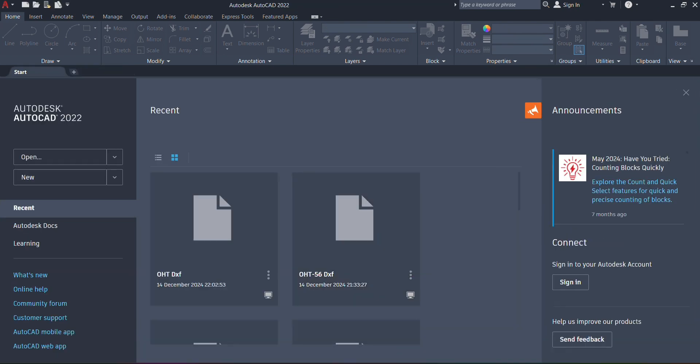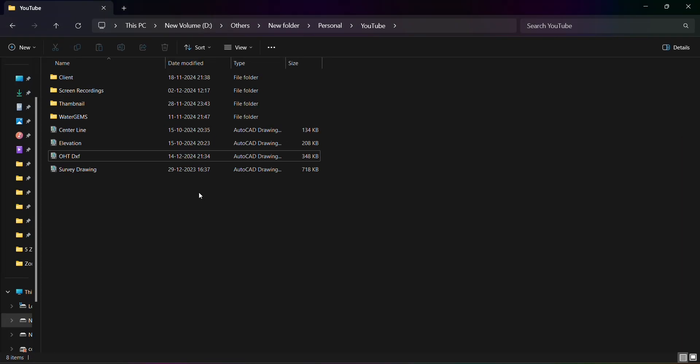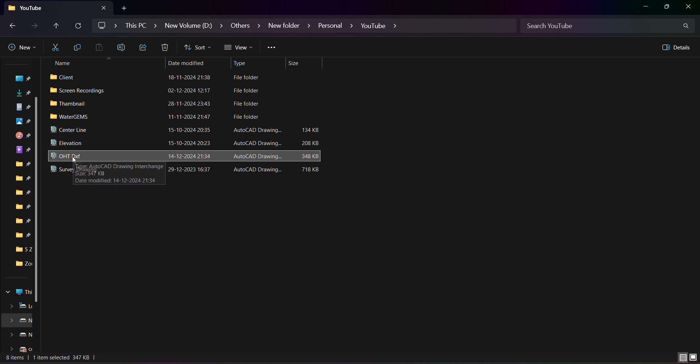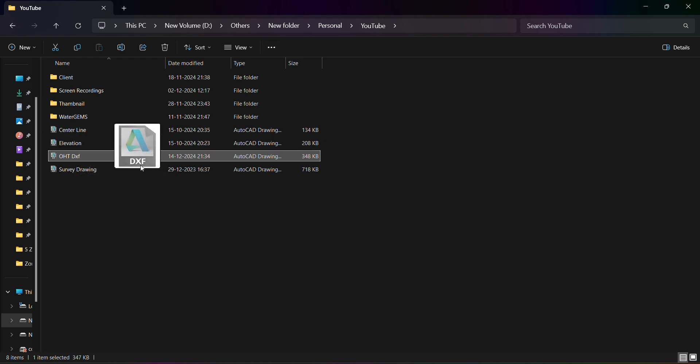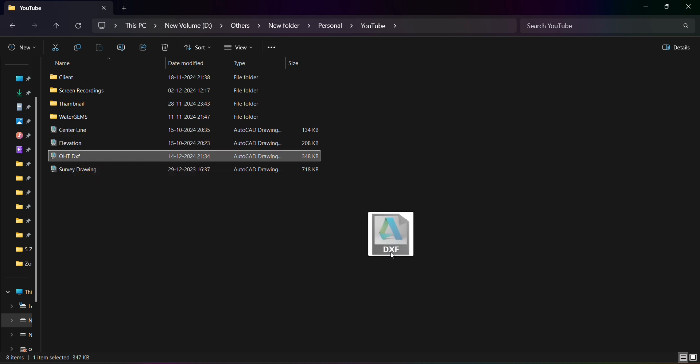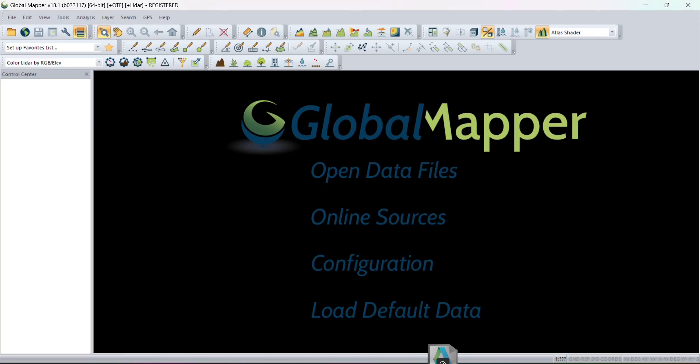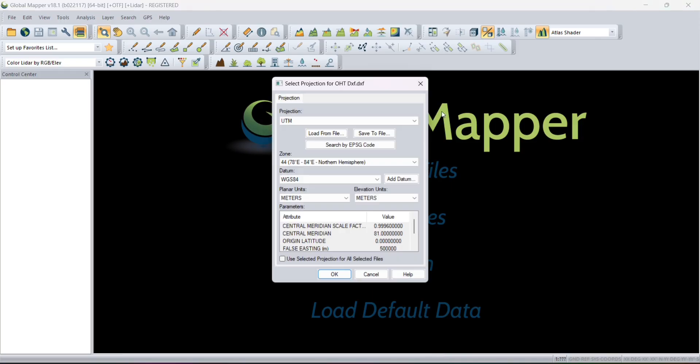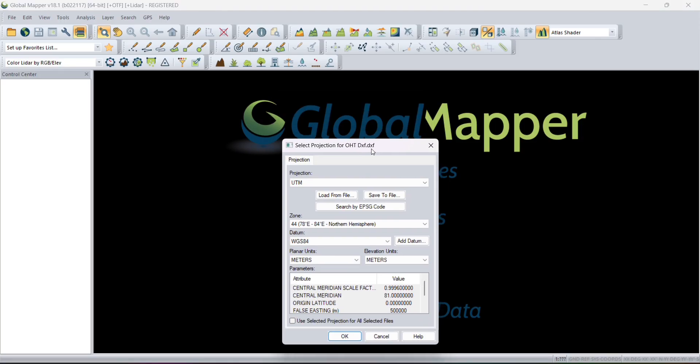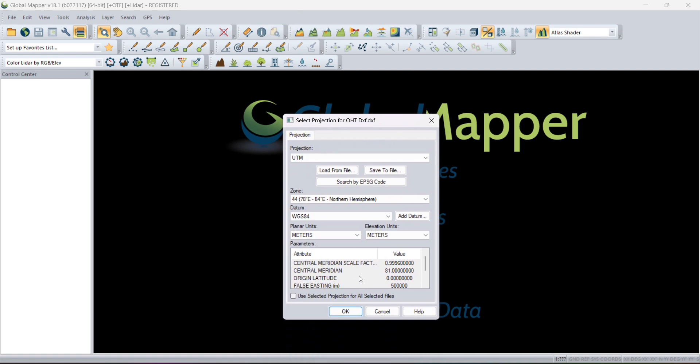You just have to drag the file into the software. We are going to use Global Mapper for the conversion of DXF to KML. When we drag the DXF file into Global Mapper, it will show a window.